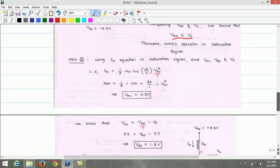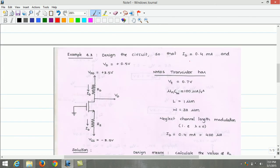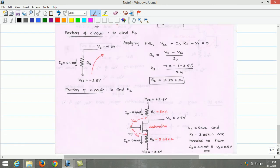In summary, given the drain current and drain voltage, we determined the region of operation as saturation and designed the complete circuit. RD is 5 kilo-ohm and RS is 3.25 kilo-ohm. To produce a drain current of 0.4 mA and drain voltage of 0.5 volts, RD needed is 5 kΩ and RS required is 3.25 kΩ.